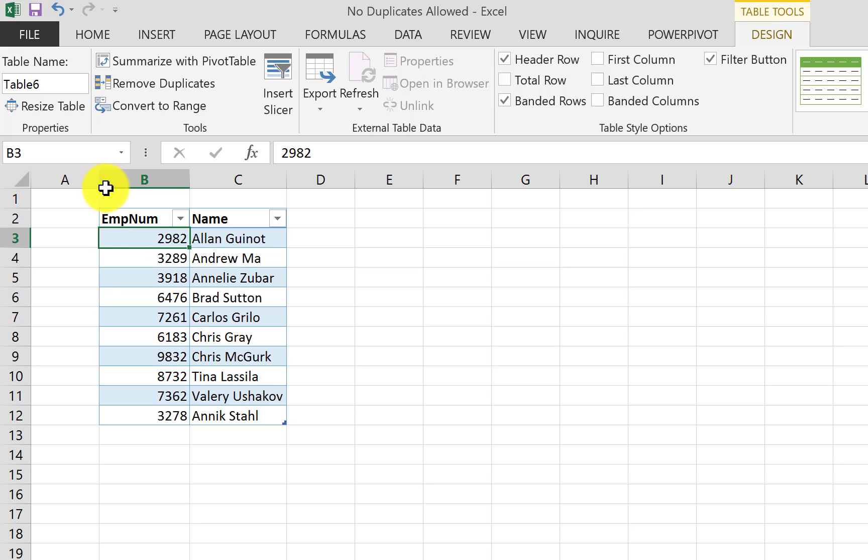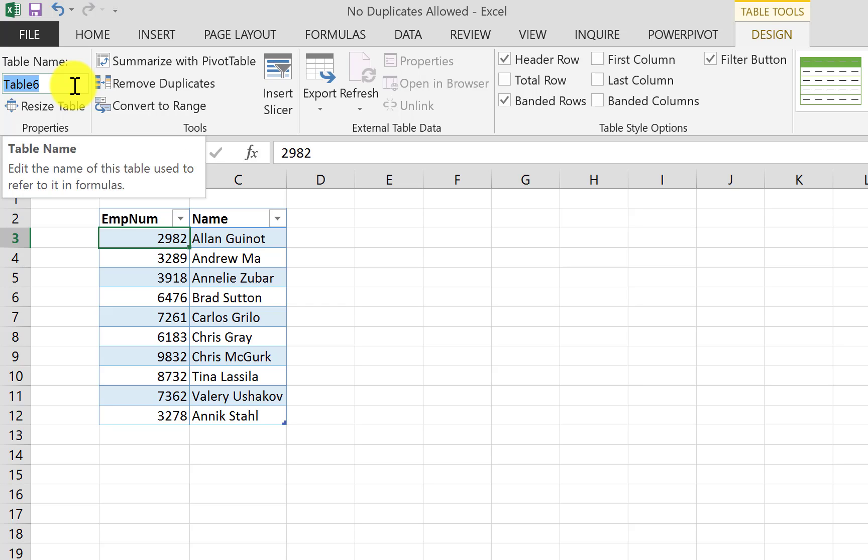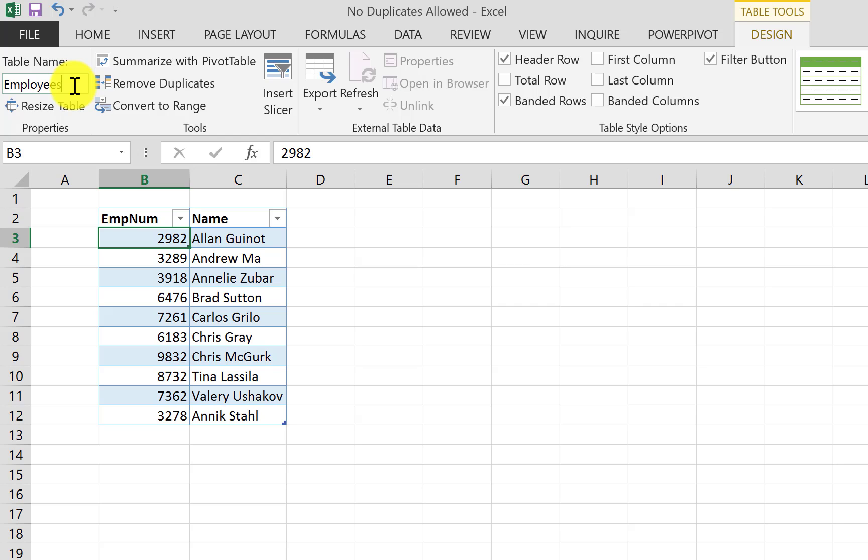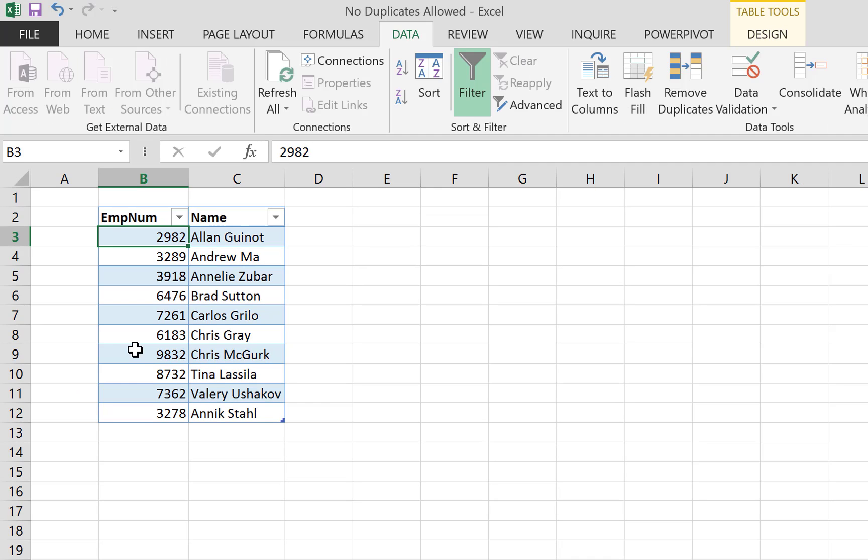All right, and there are a lot of benefits of doing that and we will see. Okay, so the table name under the table name here, change it to something that makes sense like employee or employees. Okay, so it's an employees table.